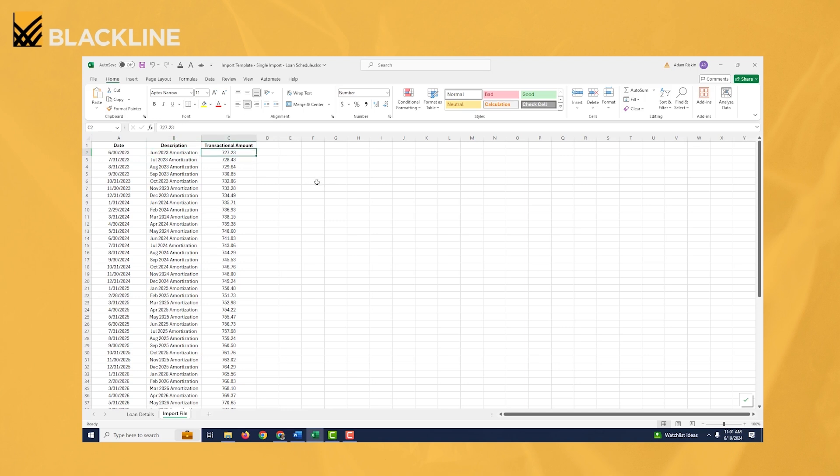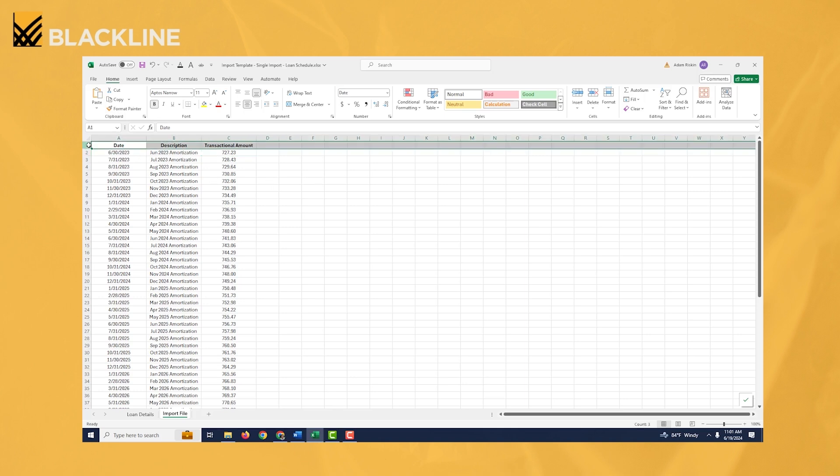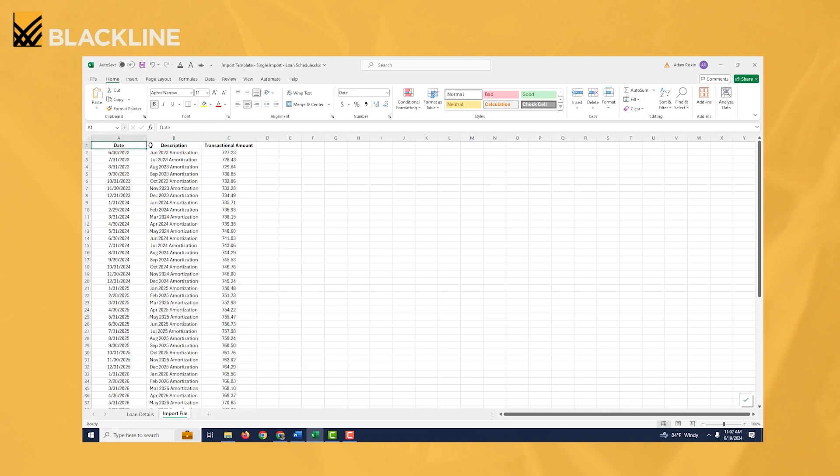And column C over here, this is the monthly amortization. Now your import file does not need to look exactly like mine. It's okay to have the amount in column A and the date field in column B, no problems with that. I would say what's probably more important is to have a proper field header name up here. And I'll talk a little bit more about it in a second. But these field header names here are the same field names within BlackLine that we're going to upload our schedule to. And it makes things a little bit easier if those field header names on your Excel file are spelled exactly the same as the field names within the system.